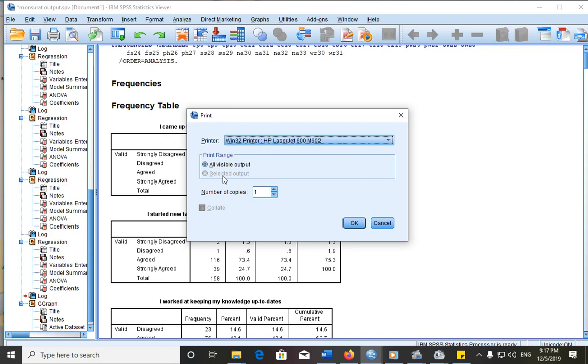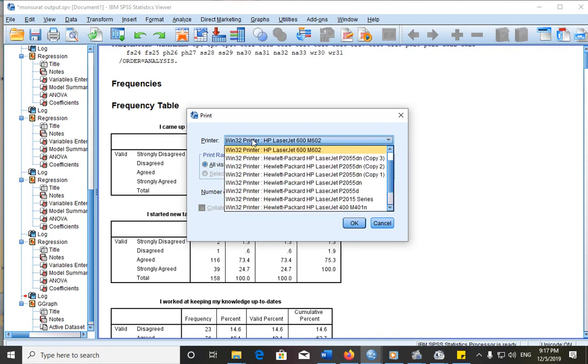Here you have number of copies, which means that if you want to print two or more or one copies, then you can increase the number of copies that you want to print.